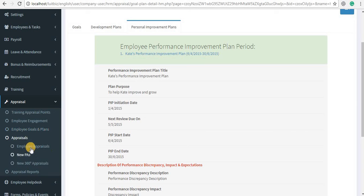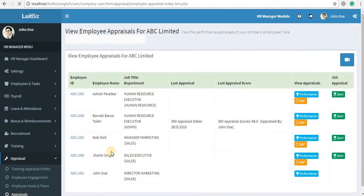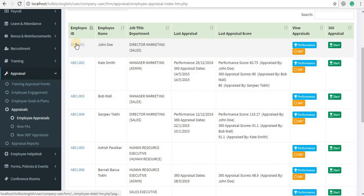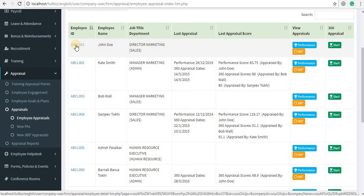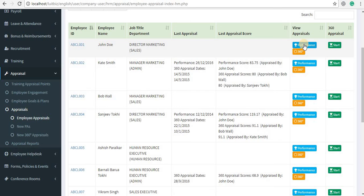Then comes Appraisals. There are three sections here; one is Employee Appraisals. By clicking on the employee ID you can view the details of the employee, and to view the different appraisals of the employee you can choose from the available options.